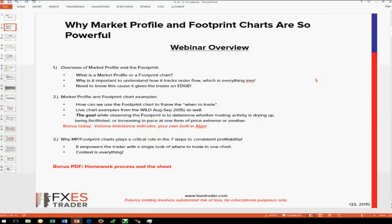We're going to talk about market profile and the footprint: what is it, how to track order flow, and why it gives you an edge. I'm going to try and glaze through this in 20 minutes. I highly suggest you read some of Jim Dalton's books — Mind Over Markets and Markets in Profile are both equally good. Mind Over Markets from 2007 is a little more updated. So with that background, let's get into a little more of the overview.